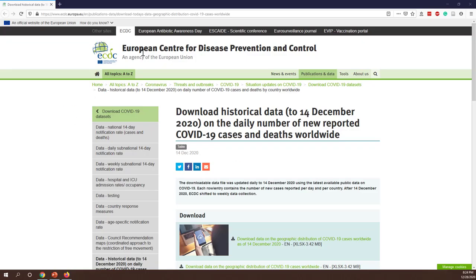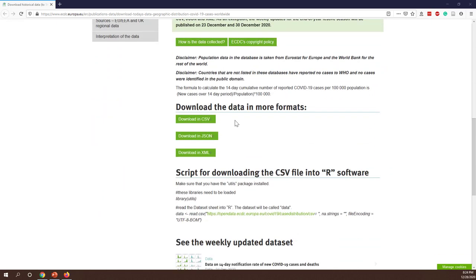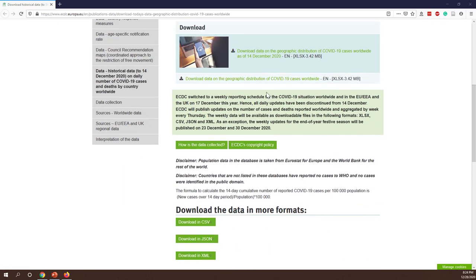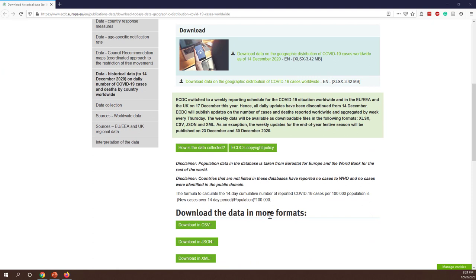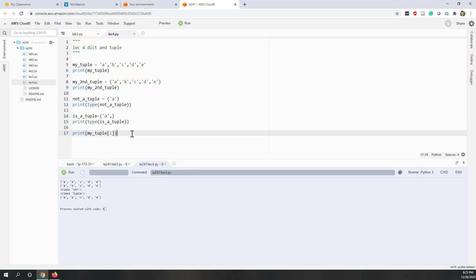This is the European Centre for Disease Prevention and Control website — they provide updated COVID data in multiple formats including Excel, CSV, JSON, and XML. JSON is very popular, and when we handle JSON in Python we just treat it as a dictionary.